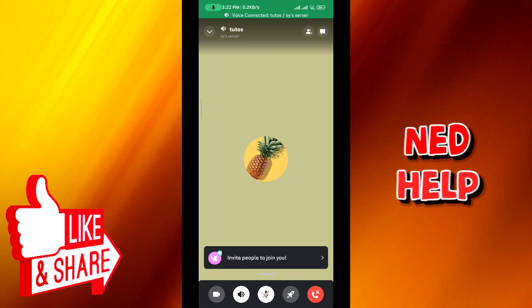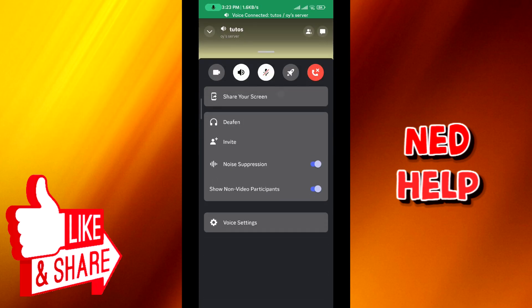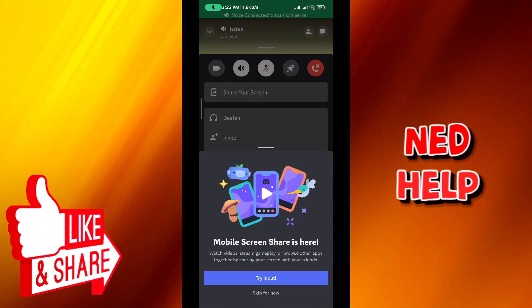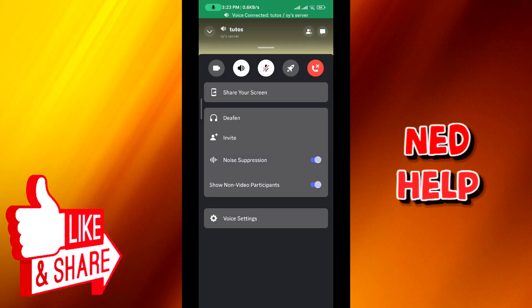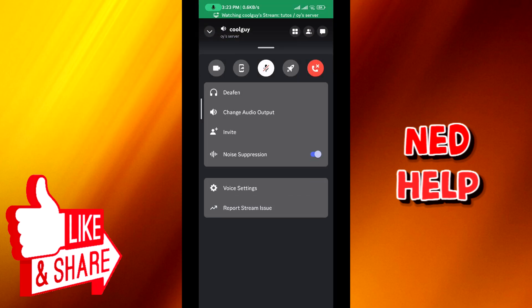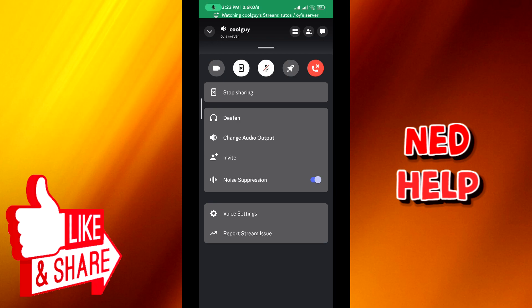Yeah, from right here scroll up and the option that says share your screen will pop up. Just tap on it, then tap on try it, then tap on start now. And just like that, your screen is being shared.